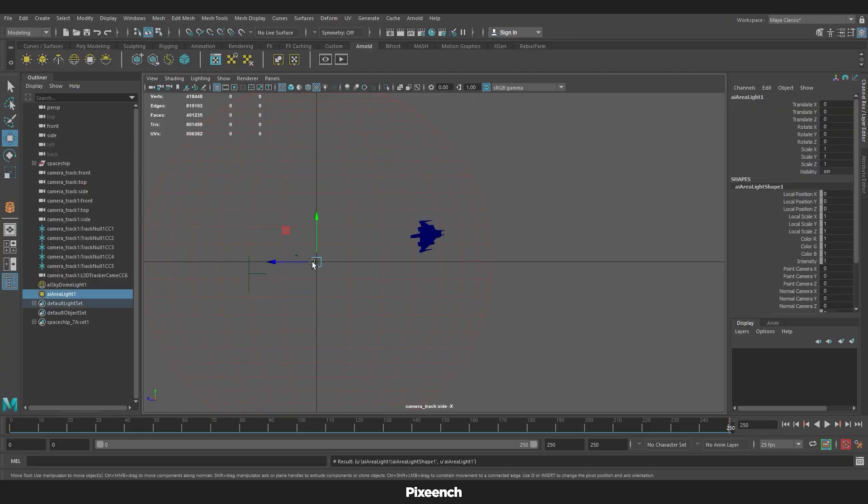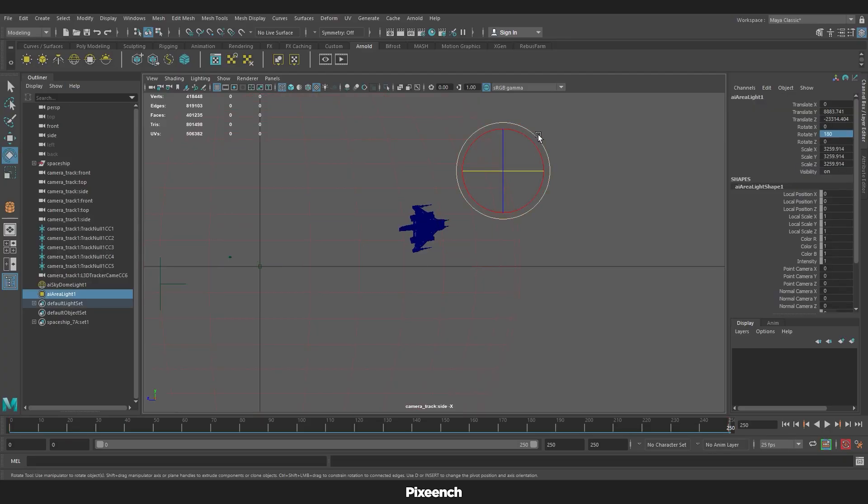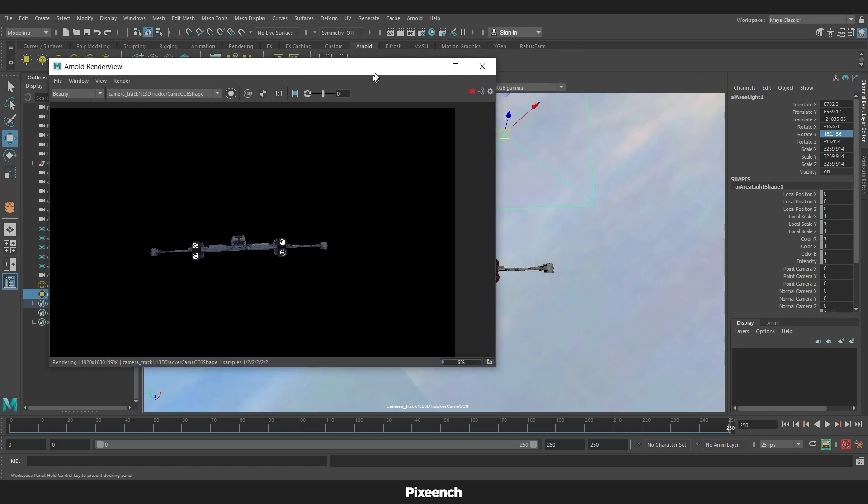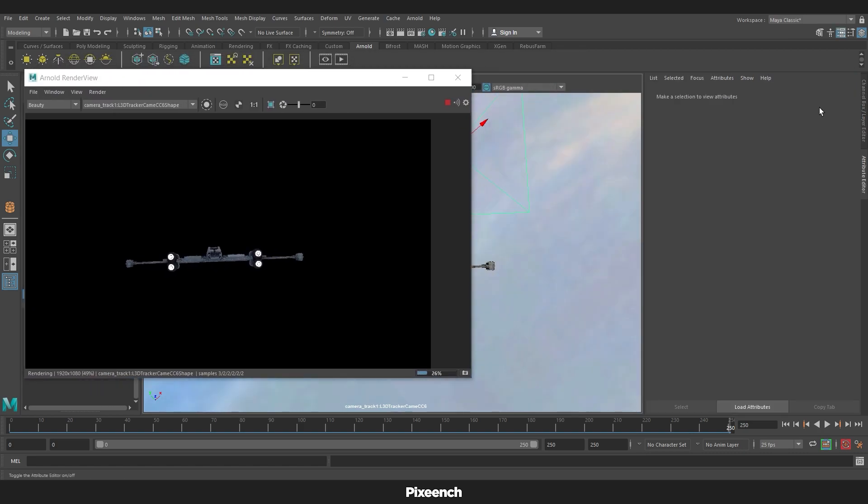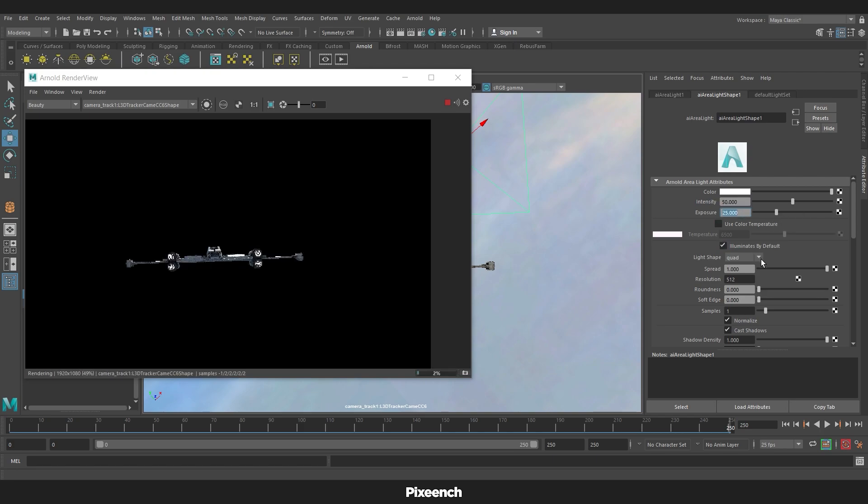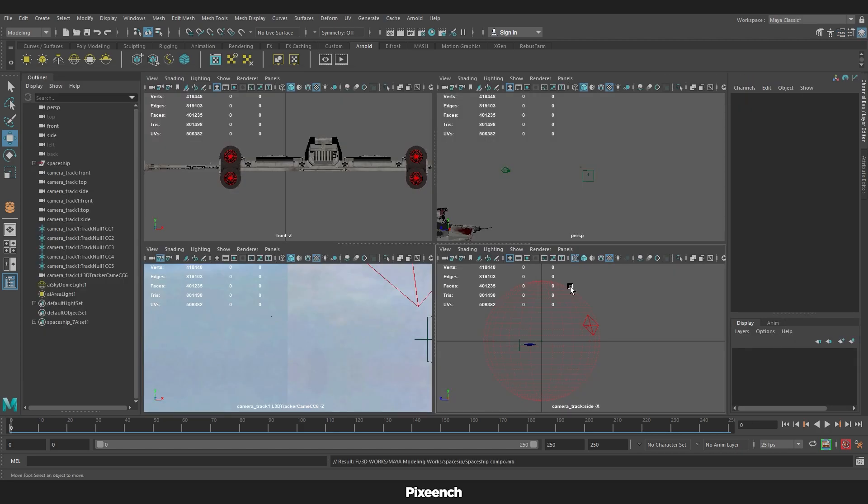To create sunlight in the scene, I will make an area light and put it in the right position. And adjust its intensity and exposure. Then to bring a warm feeling to sunlight, I will increase the temperature by clicking on the color temperature.